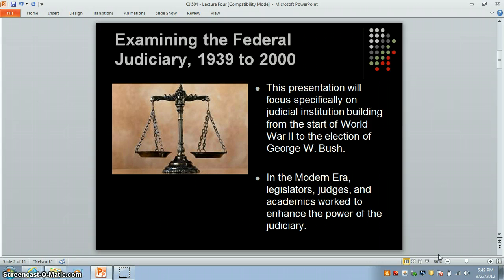We will specifically examine judicial institution building from the start of World War II to the election of President George W. Bush in 2000. In modern America, legislators, judges, and academics worked to enhance the power of the judiciary. Often this was done on a bipartisan basis and these reforms tended to be uncontroversial.